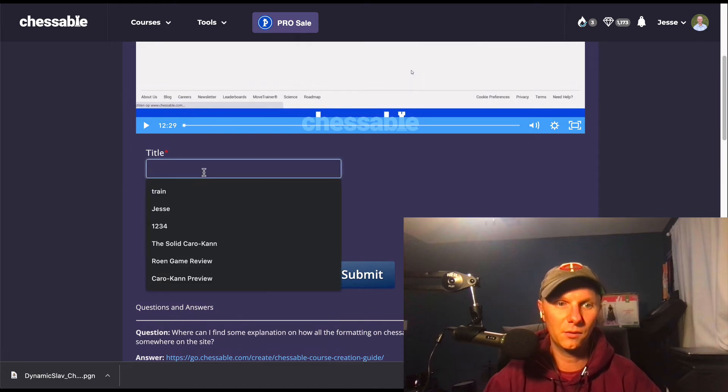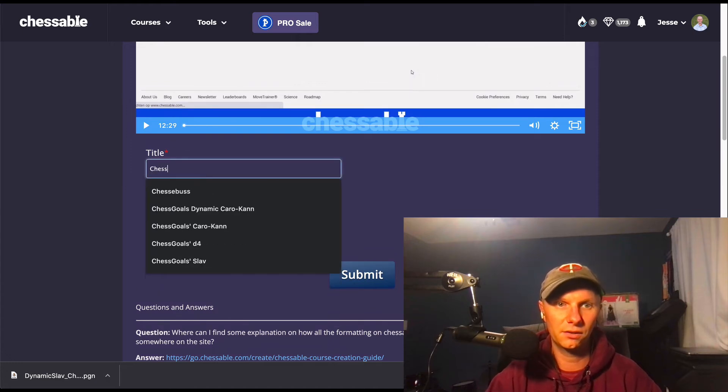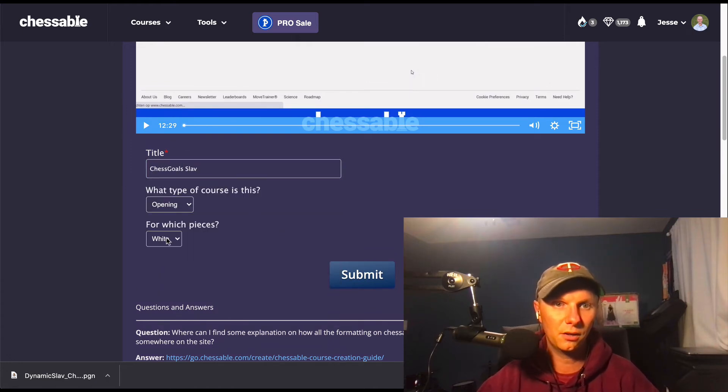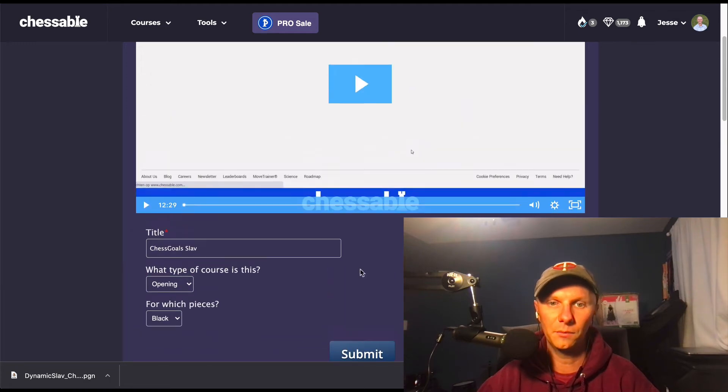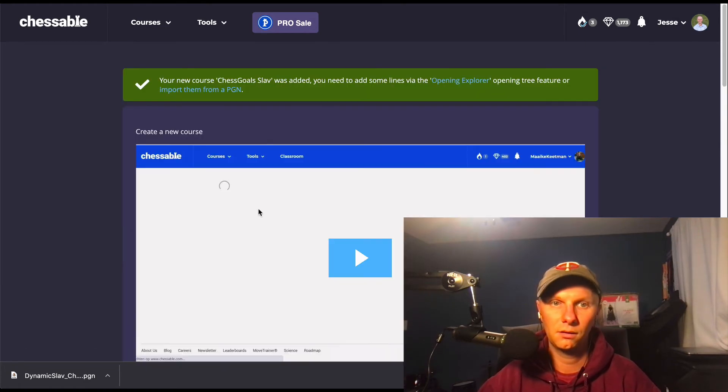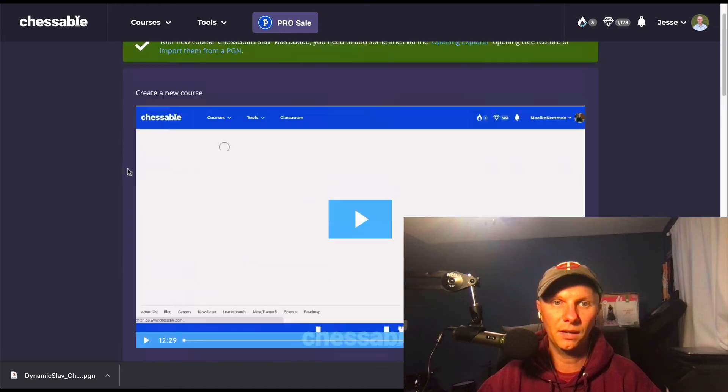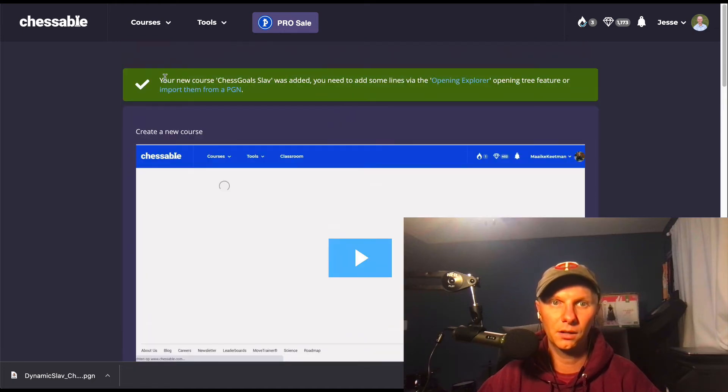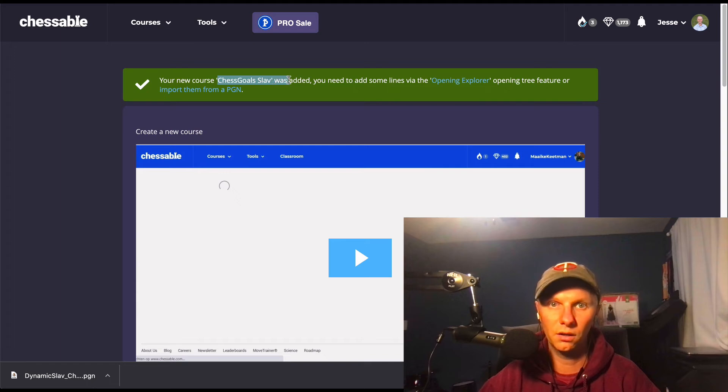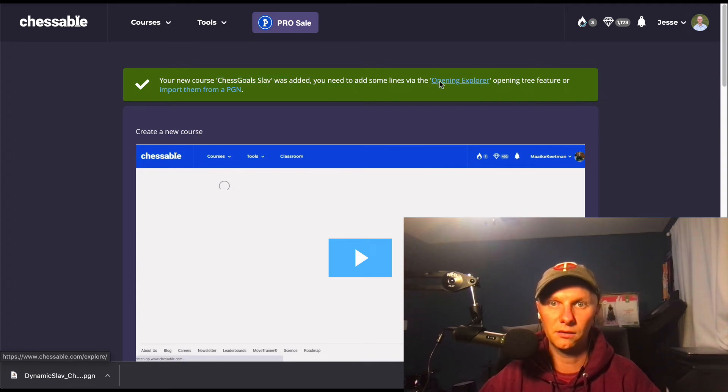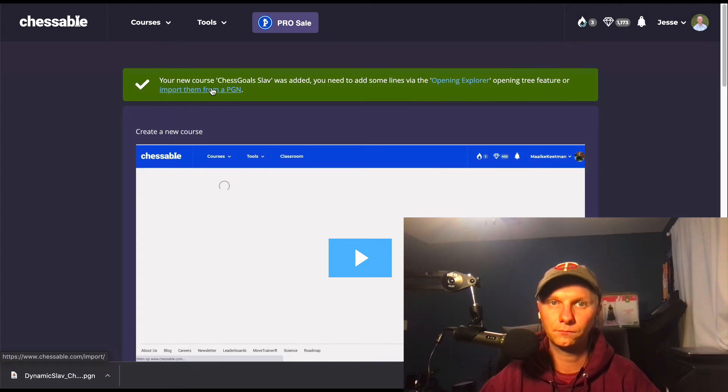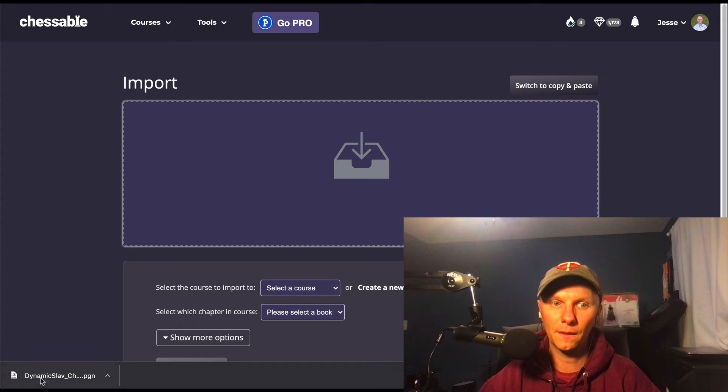So title, I'm going to call this Chess Goals Slav. This is an opening course for the black pieces, and from here we just hit submit, and we have our new created. So we'll get this green up here, your new course Chess Goals Slav, or whatever you want to call it, was added. You can add some lines via the opening Explorer or import them from PGN. So you want to click that import them from a PGN.